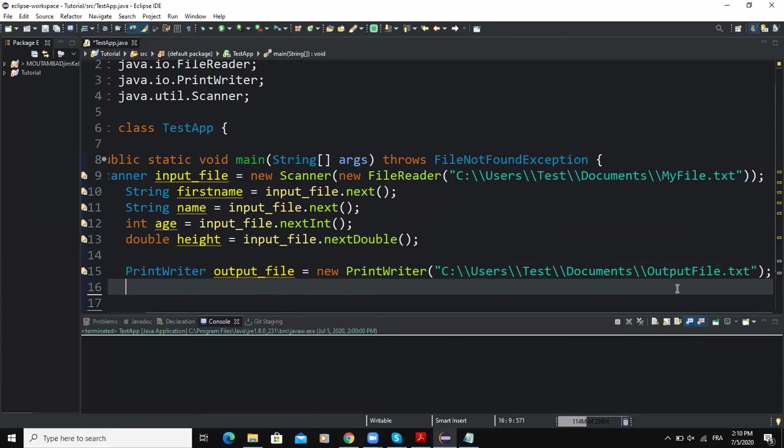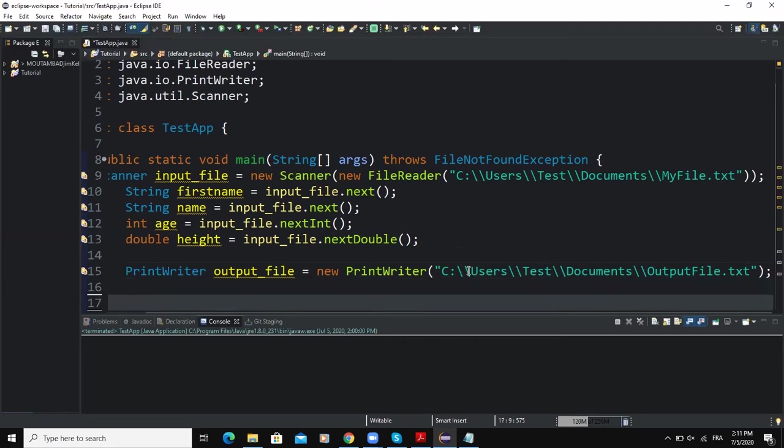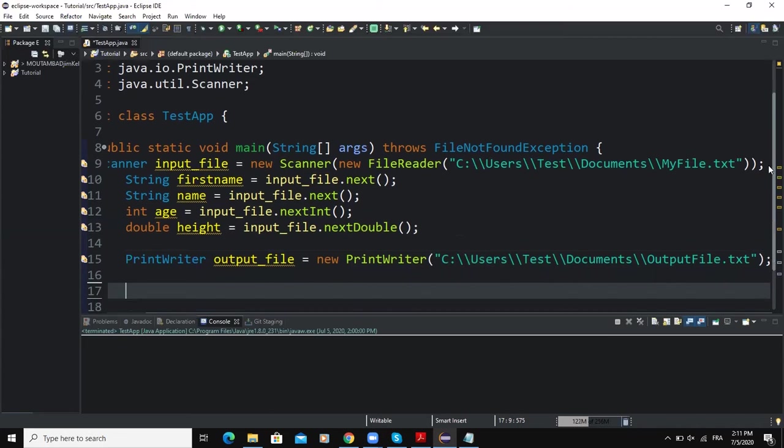So after doing that, you can now use the predefined methods, the print and the println, that is going to allow us to output the result of this small program in our file. So you know that basically when we want to output in Java, we want to output on the screen or in a console, we use the system.out.println. So in here, in this example, we are not going to use the system.out, but we would rather write the name of the output object output_file.